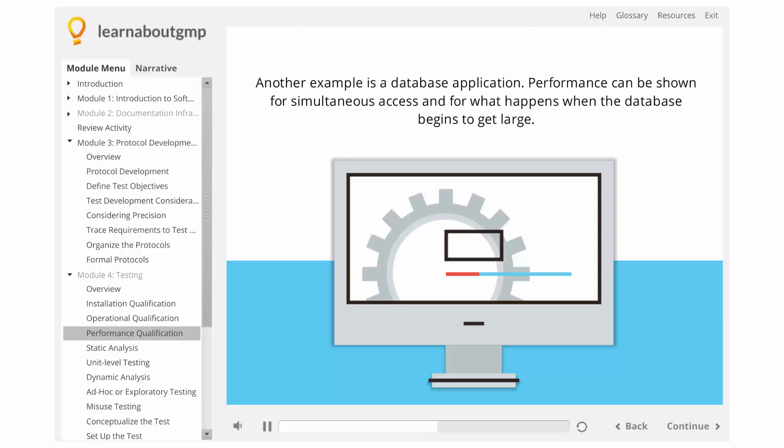Another example is a database application. Performance can be shown for simultaneous access and for what happens when the database begins to get large.